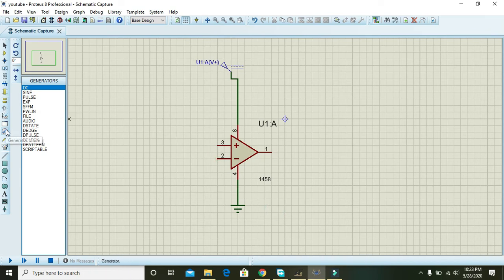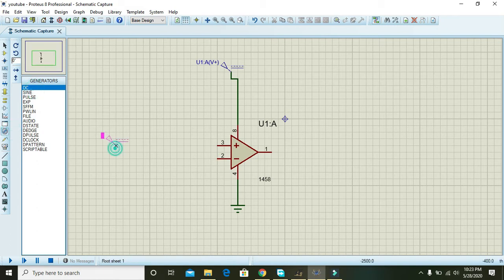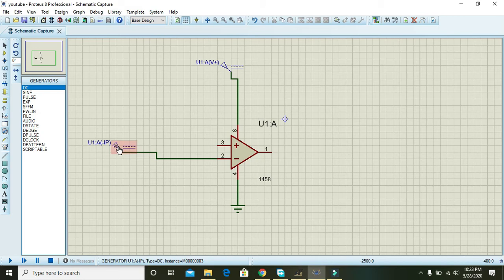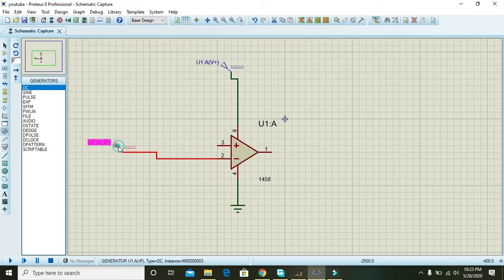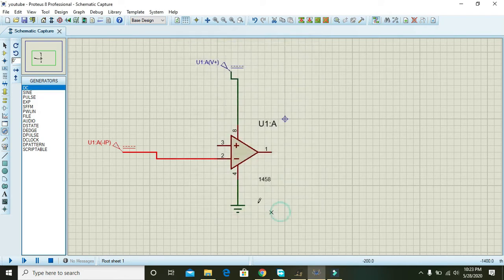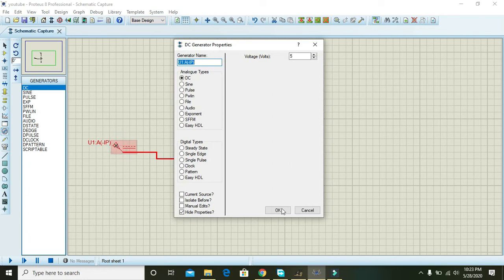Take one more DC source and connect the inverting input, that is the negative one. Double click on it and just write 5 volts here, and now there are 5 volts on pin number 2.